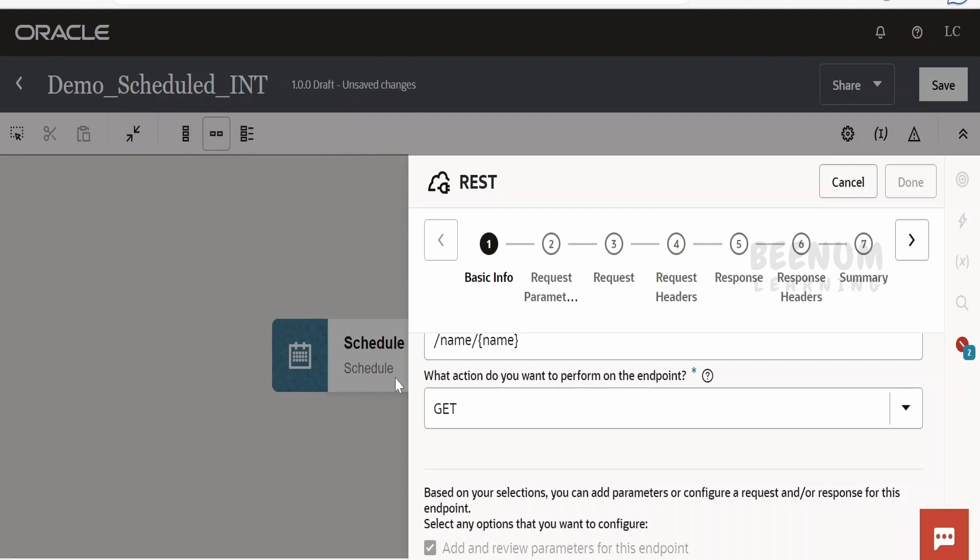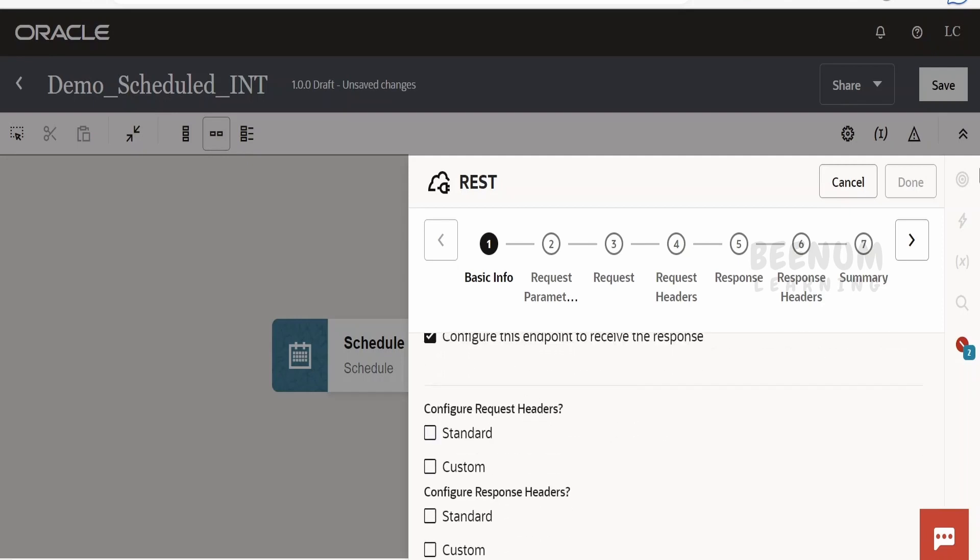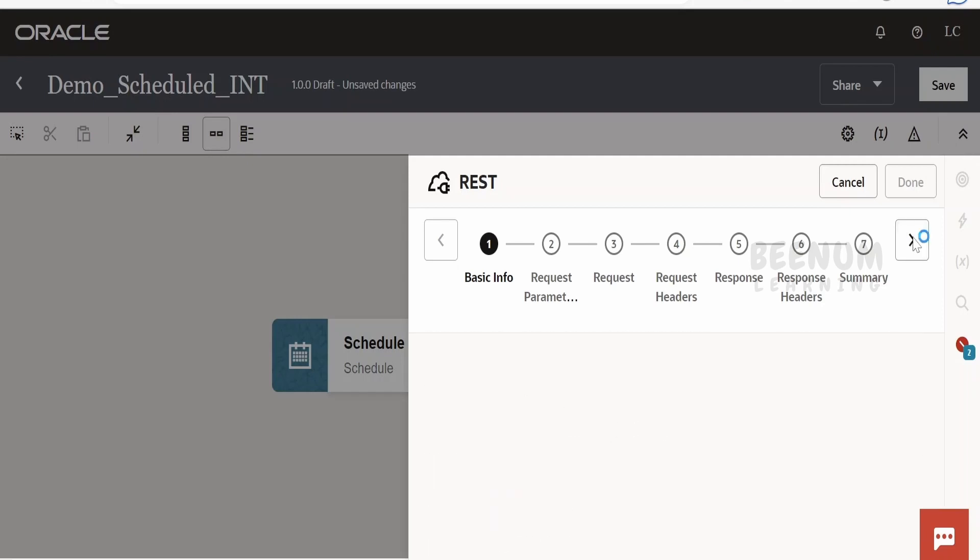As I told, this schedule integrations are basically used for the schedule jobs like picking the dump of file or a file from FTP server and updating in a Fusion Oracle SaaS or any other application or database. For such kind of purpose, we are using this schedule integration so that it will run at a periodic term and it will pick the file or do some stuff like that. Just click on next.